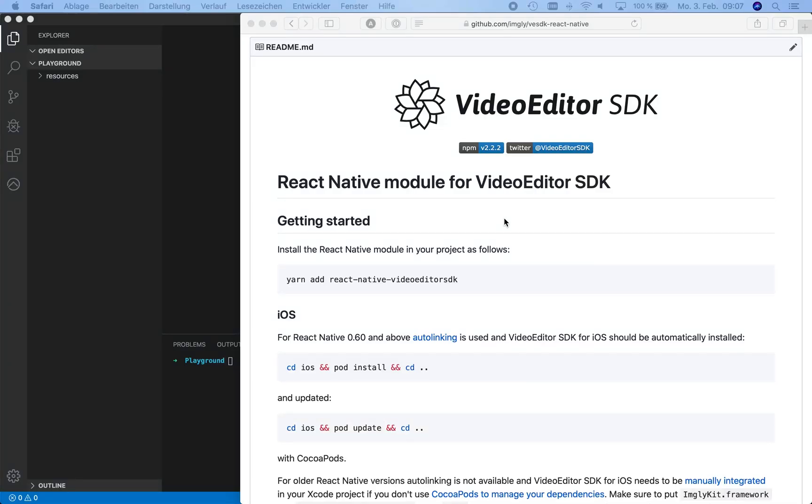In this tutorial, we're going to show how to integrate PhotoEditor SDK and VideoEditor SDK for iOS and Android into your React Native app. We created React Native modules for our products to simplify this process as much as possible. We're going to use VideoEditor SDK's README, which is in most parts identical to the PhotoEditor SDK's README, and Visual Studio Code. So let's get started.